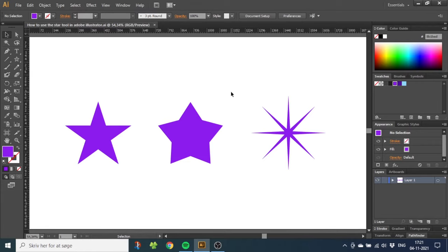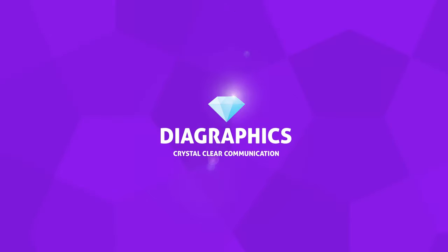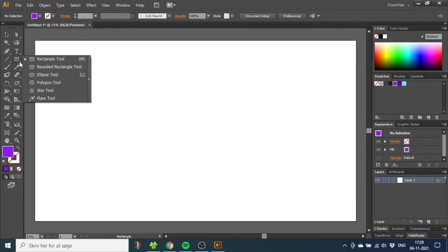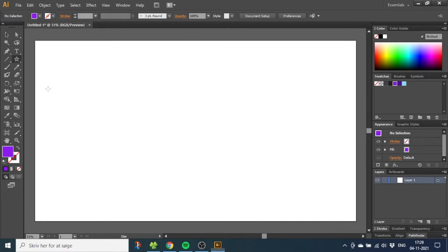Hey guys, today I want to show you how to use the star tool to create different kinds of stars in Adobe Illustrator. First of all, the star tool is hidden behind the rectangle tool, so let's go to the rectangle tool and choose the star tool instead.